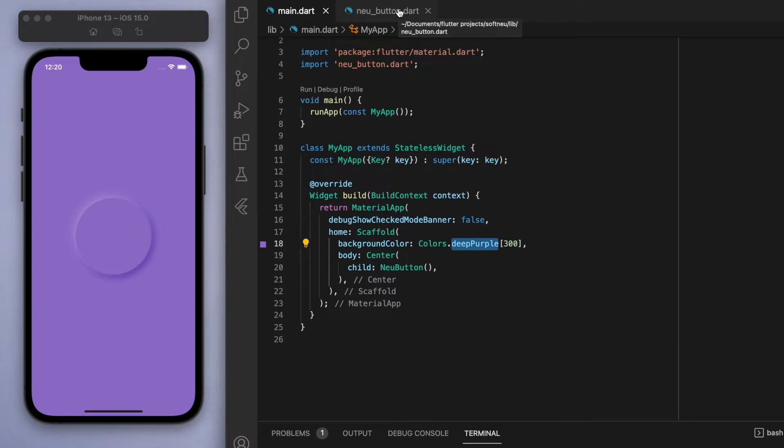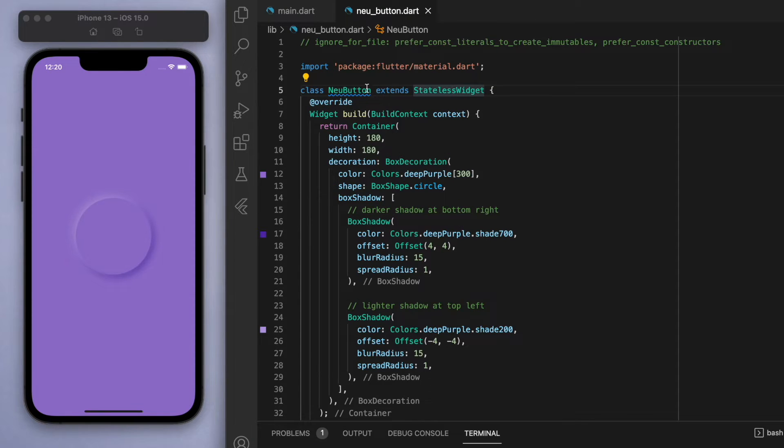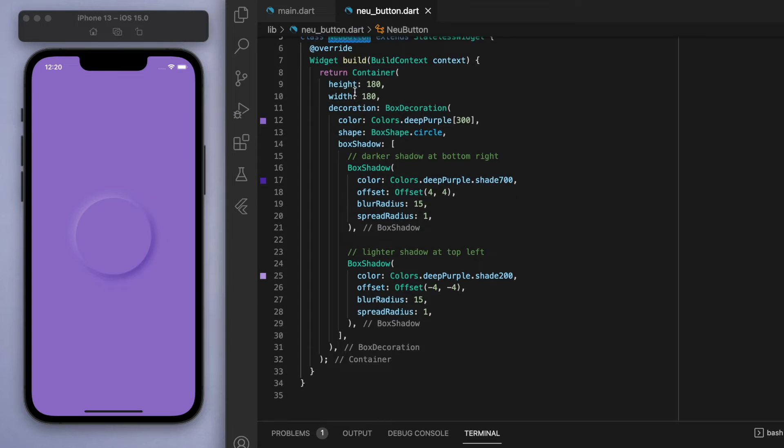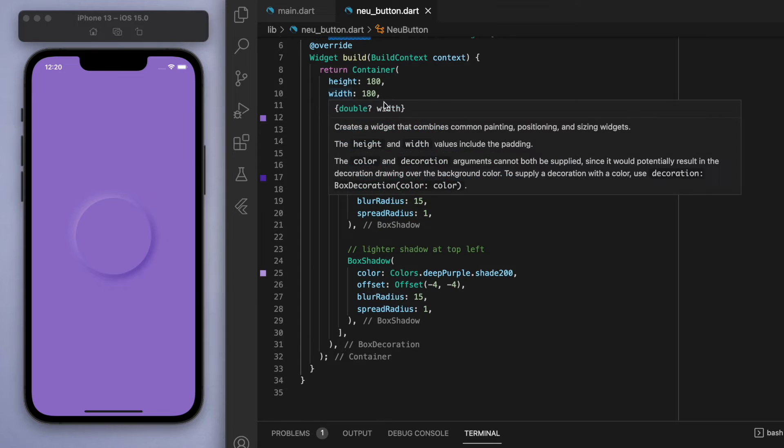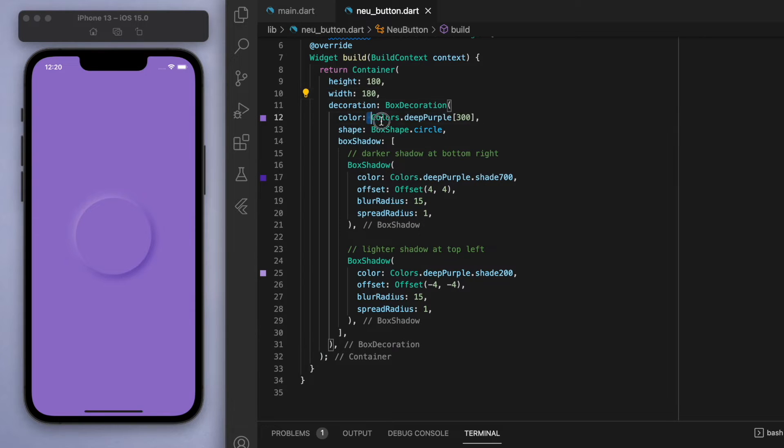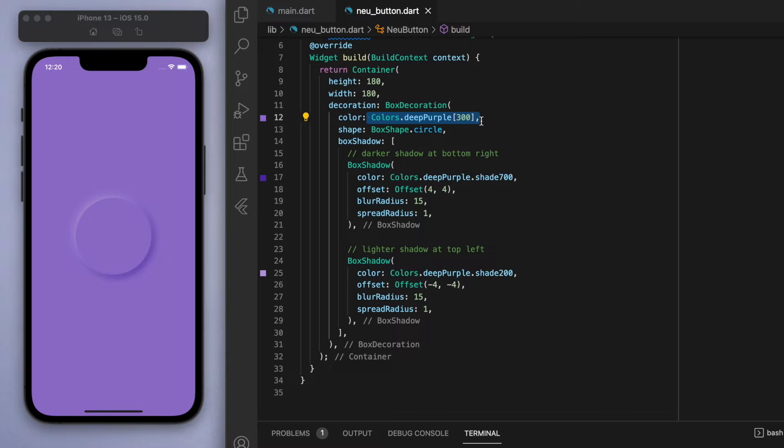And the key to pneumorphism is to make the background and the foreground the same color, while letting the shadows do the magic. So the button color is also deep purple with a strength of 300.